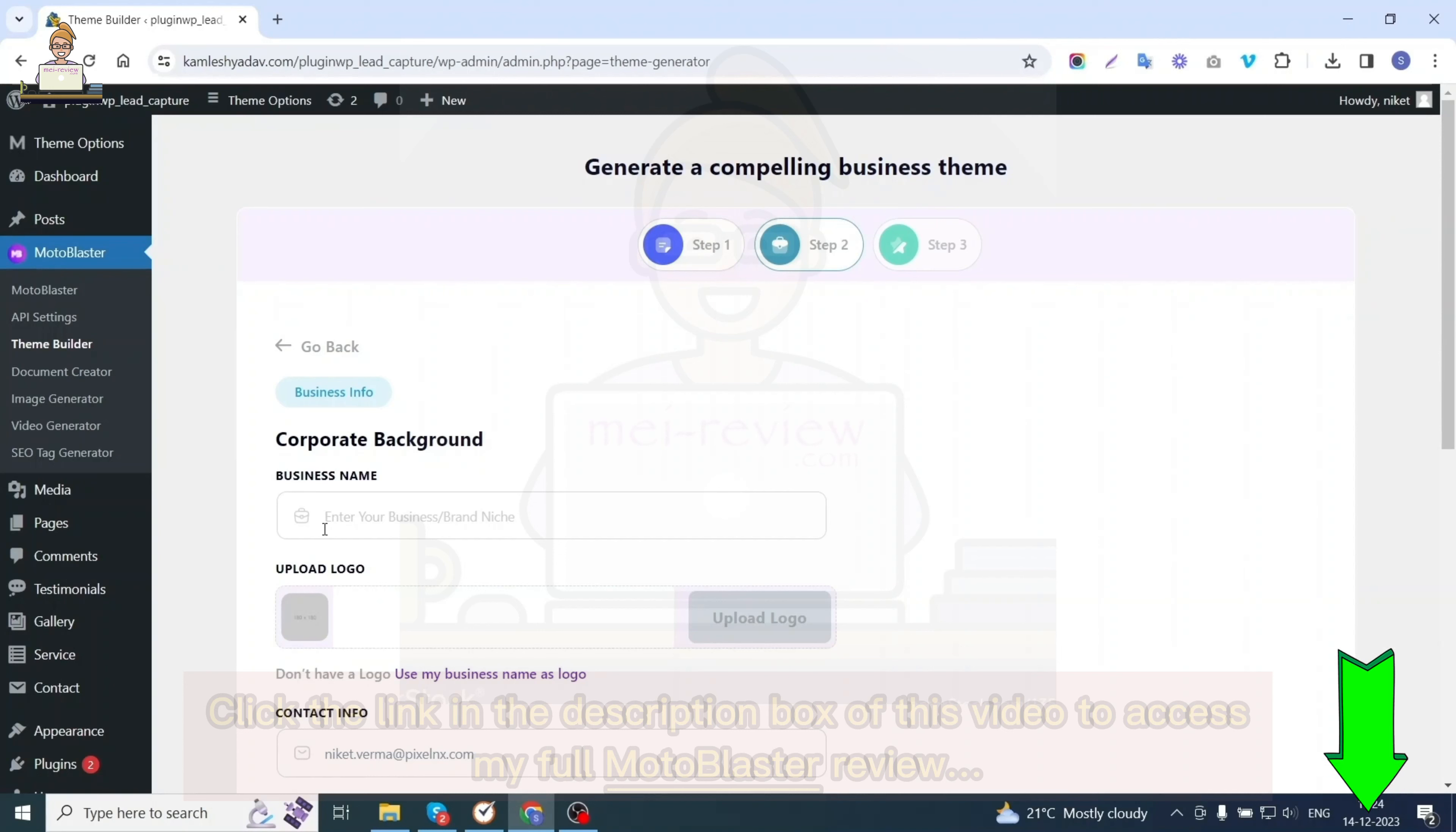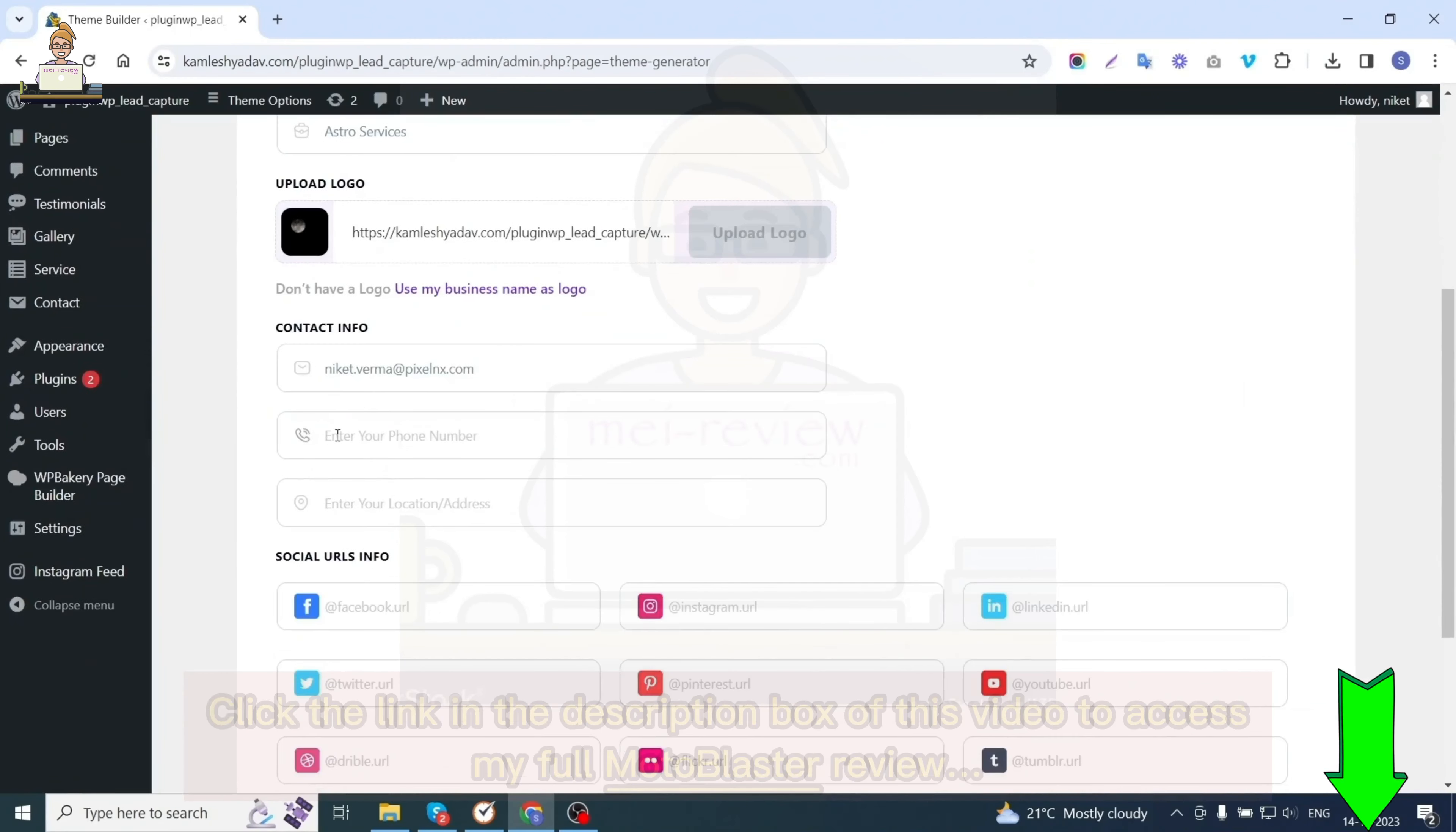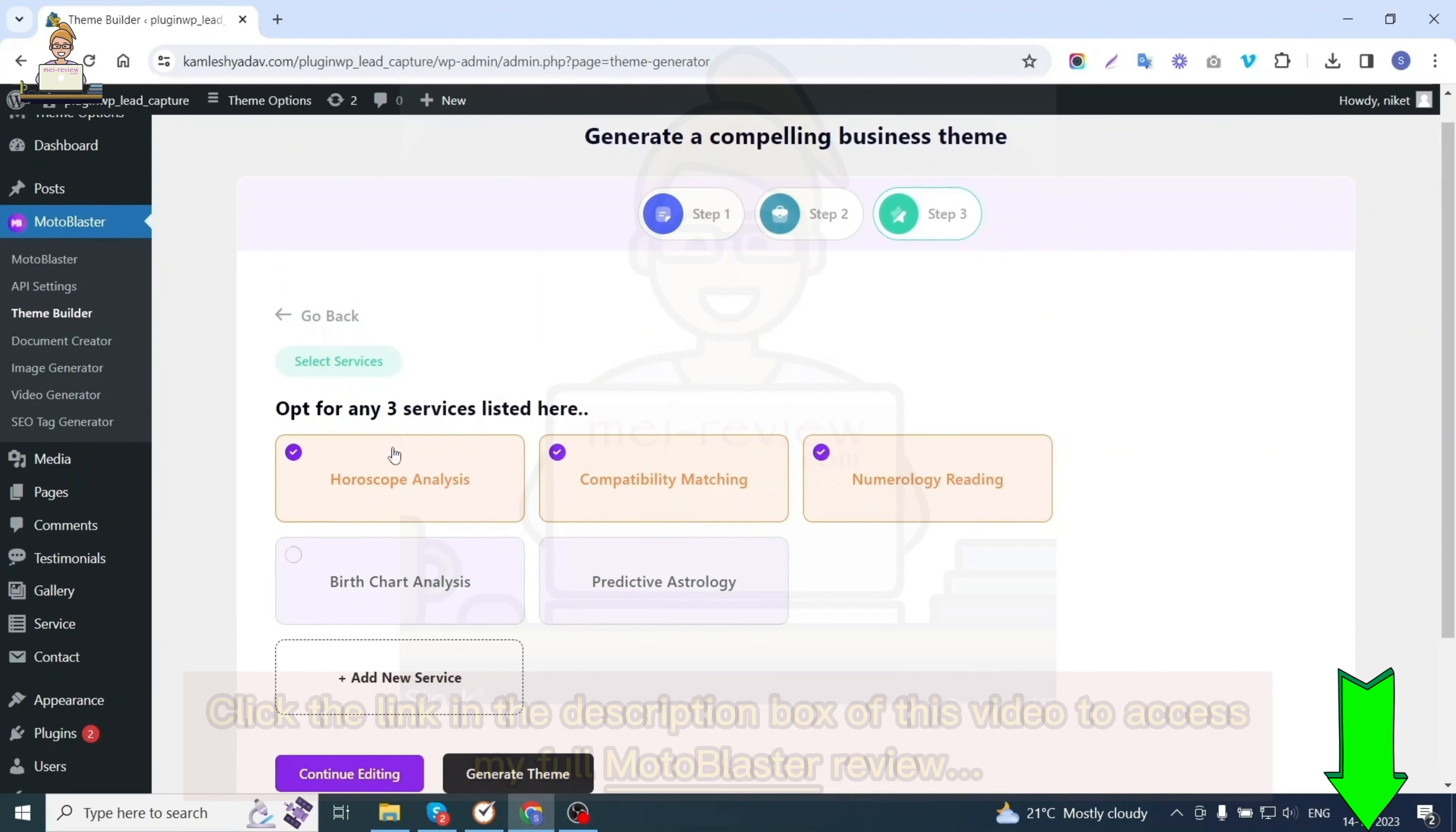After hitting the proceed button, Moto Blaster will curate the content for your website, which will take a couple of seconds. The second step is business info. Here you need to enter business details like business name, upload business logo, contact details, and social platform links.